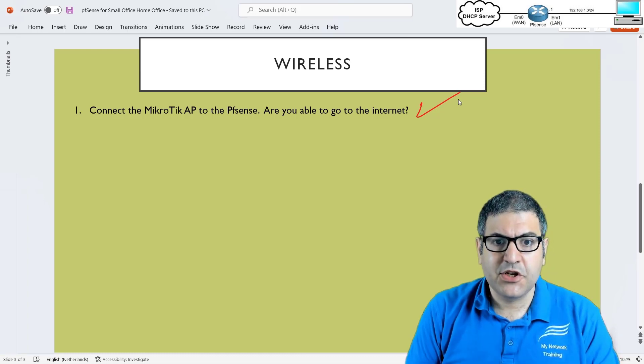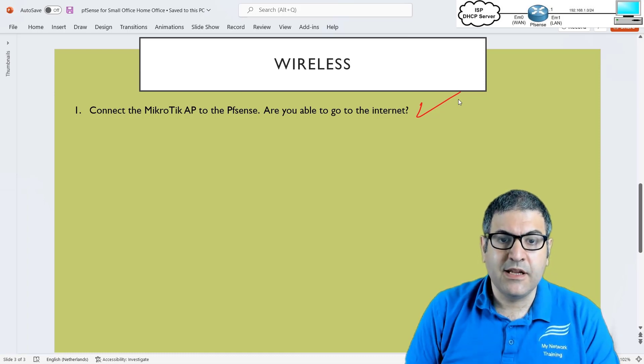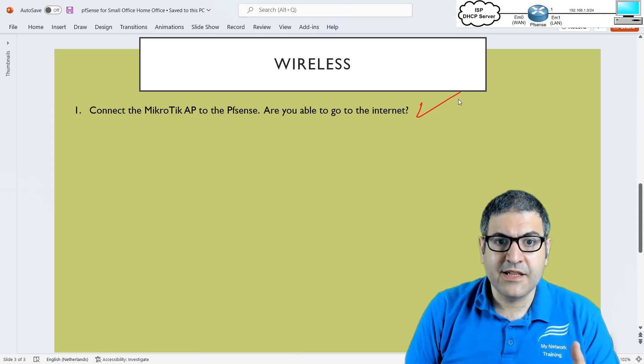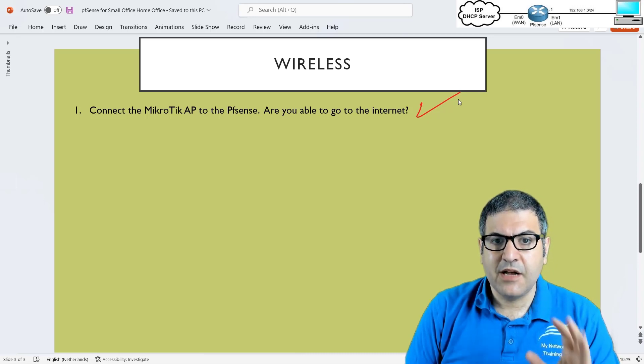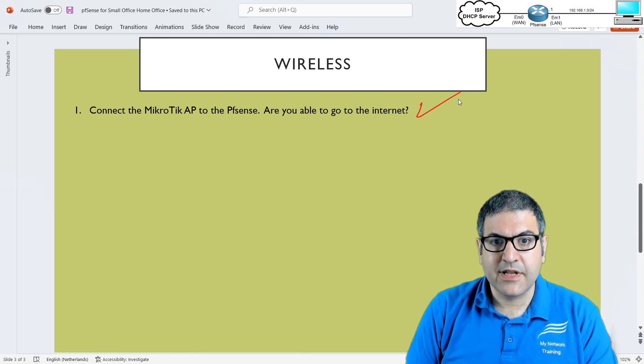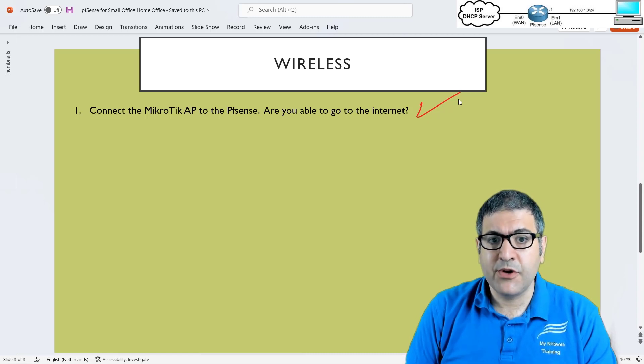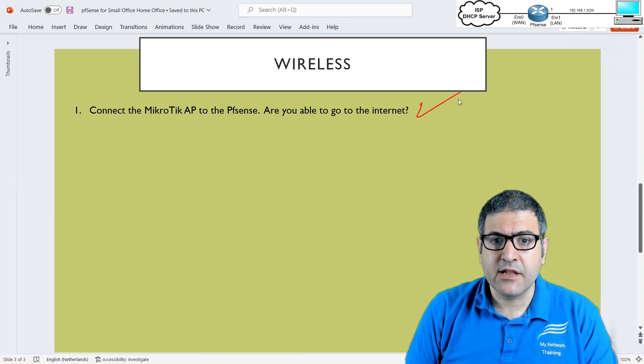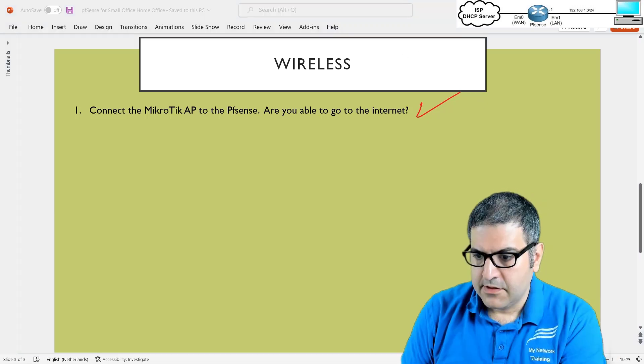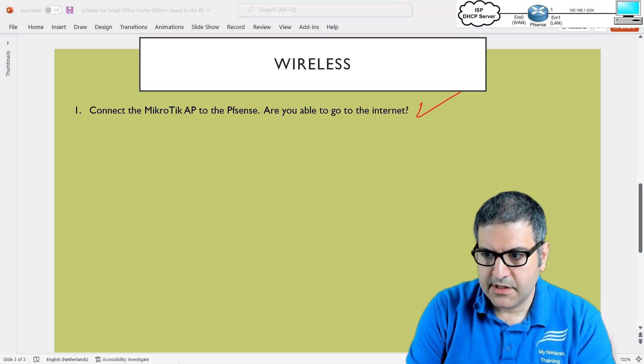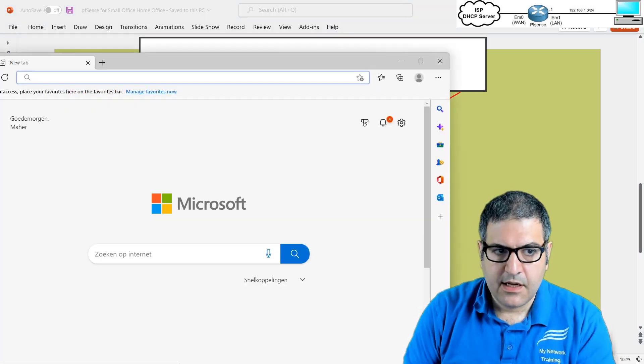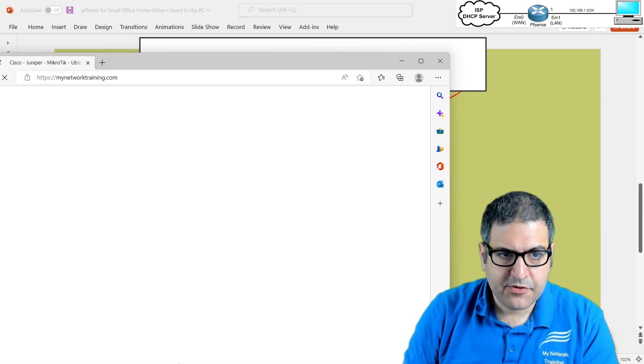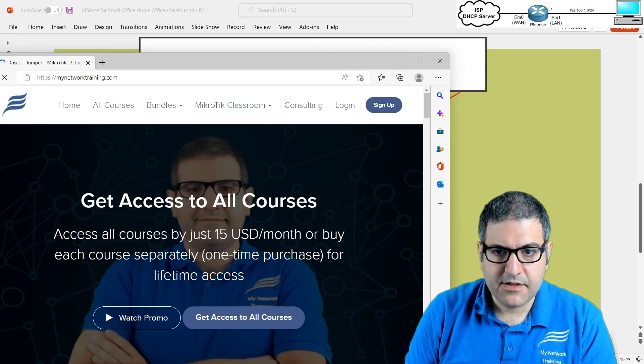Before I finish this course completely, let me show you a little bit about my work. And also you can see in this lecture, I will leave for you my contact details. So in case you want to contact me for any question or to hire me for any consulting job that you have. So let's go to the edge and I'll write mynetworktraining.com.